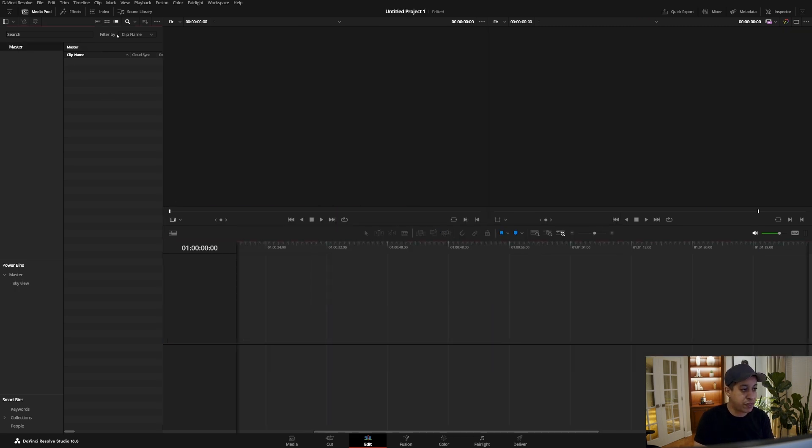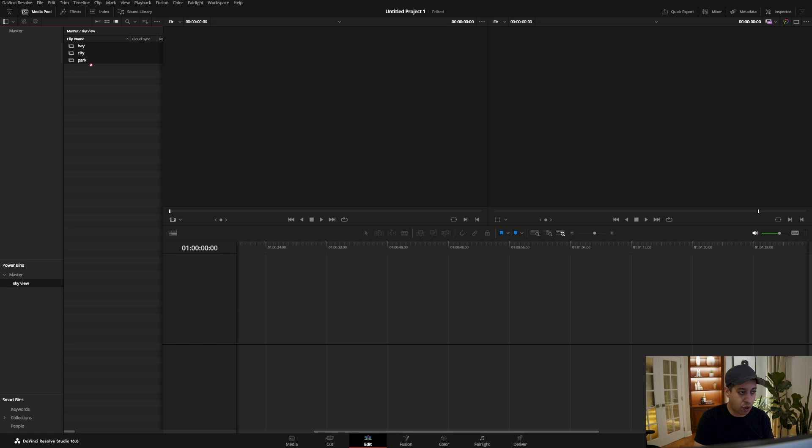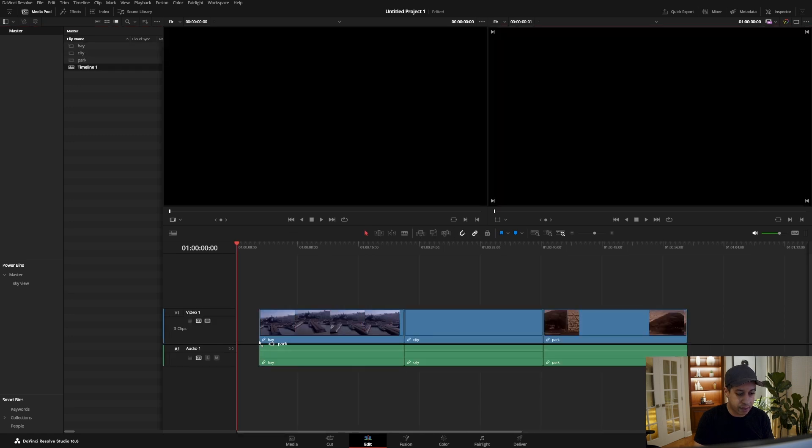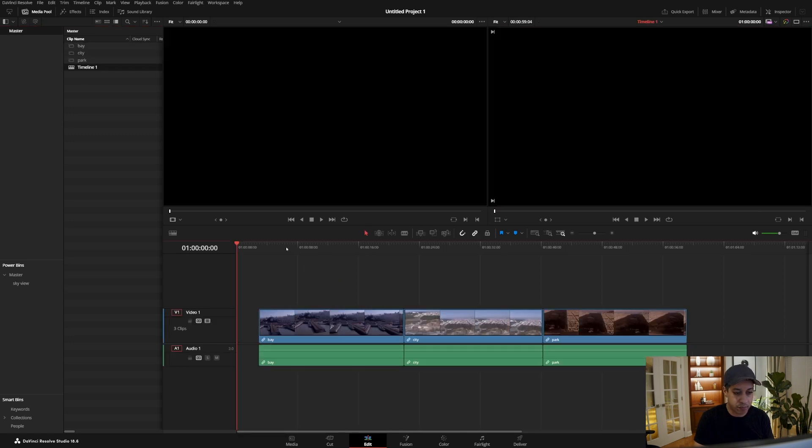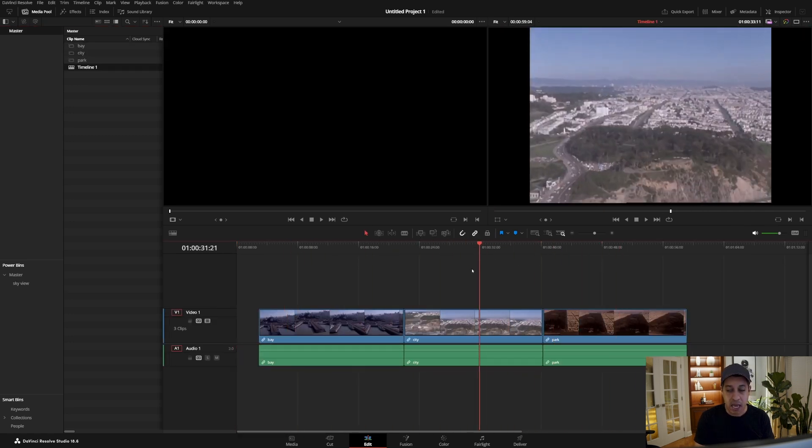So now this new project here has nothing in it, but we can come down here to the sky view and now we have all three of those clips that we can bring in and we have them.